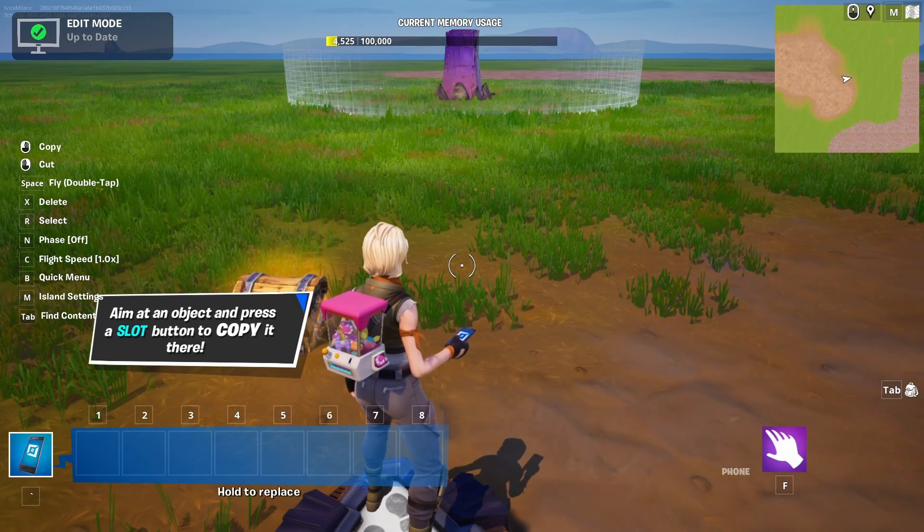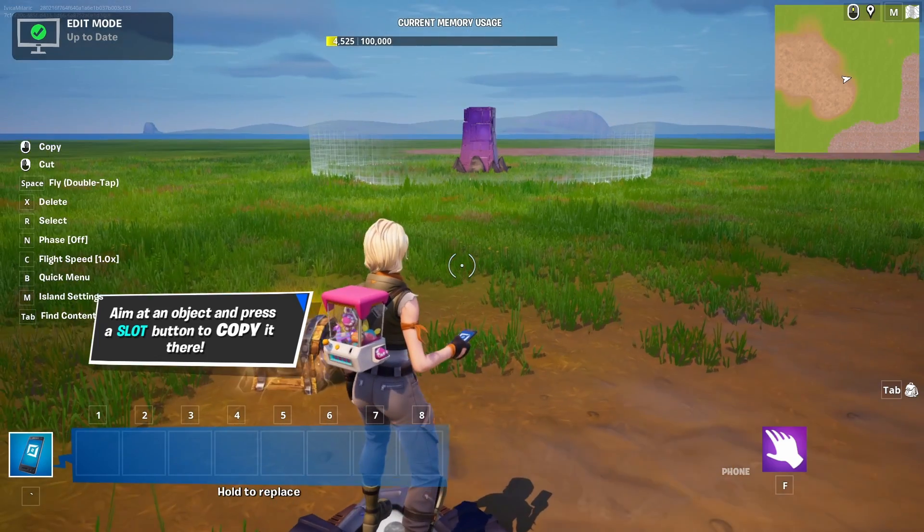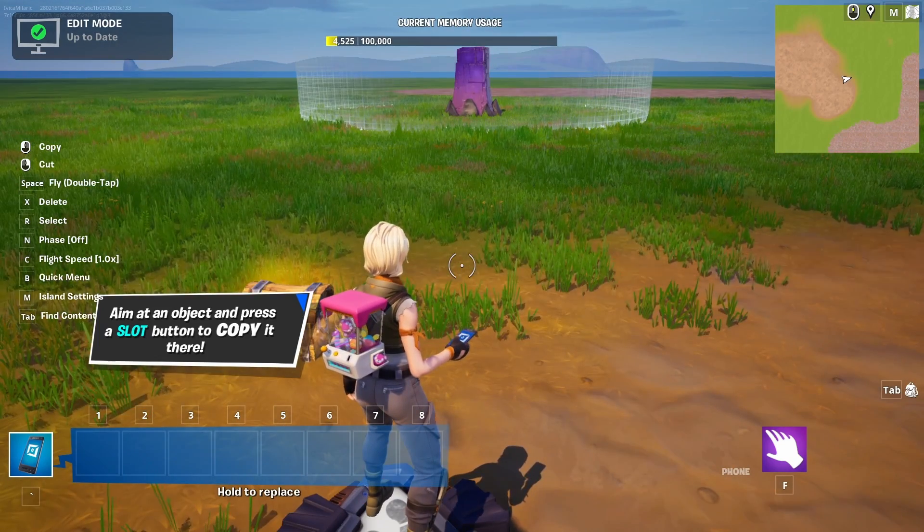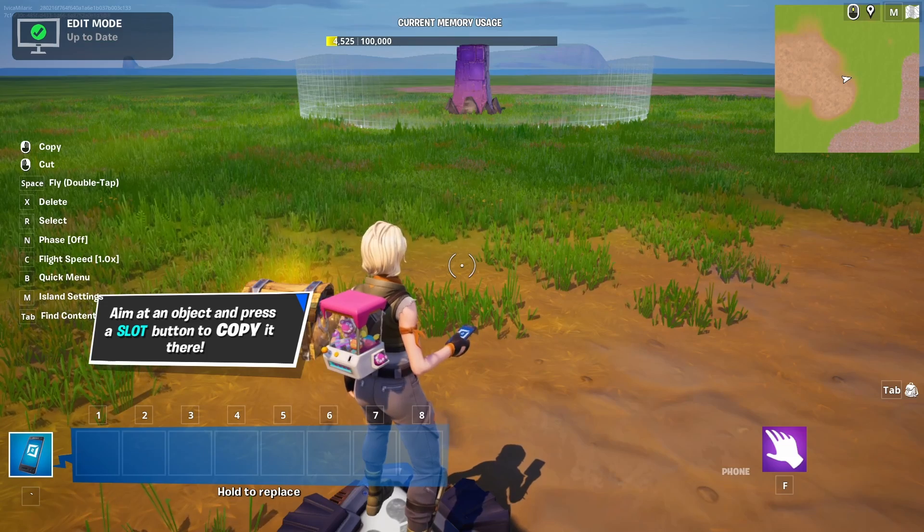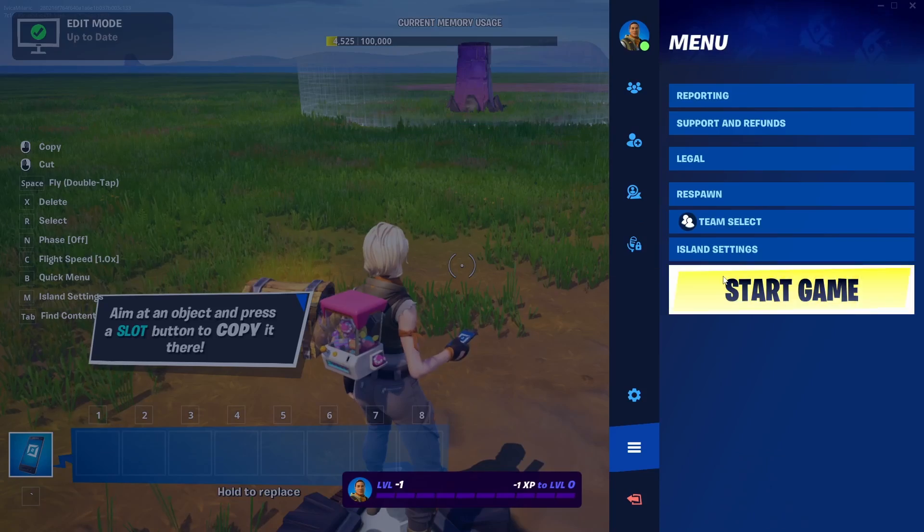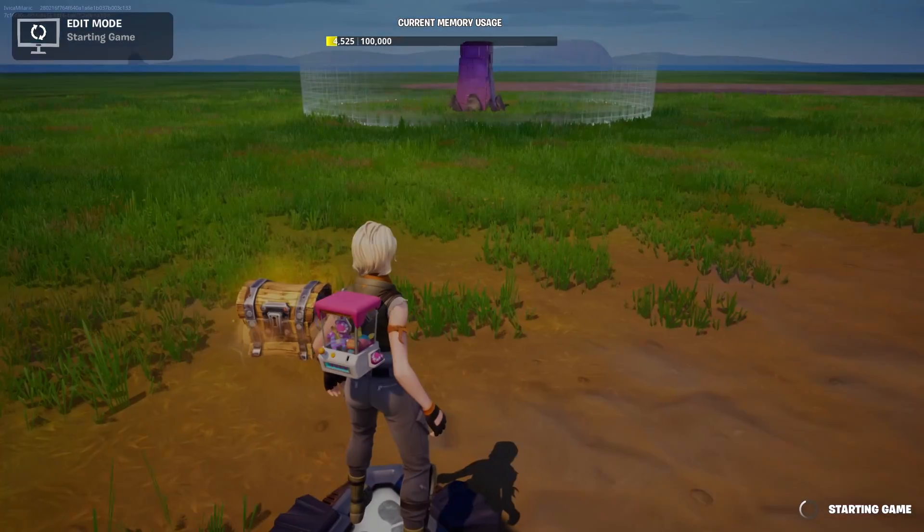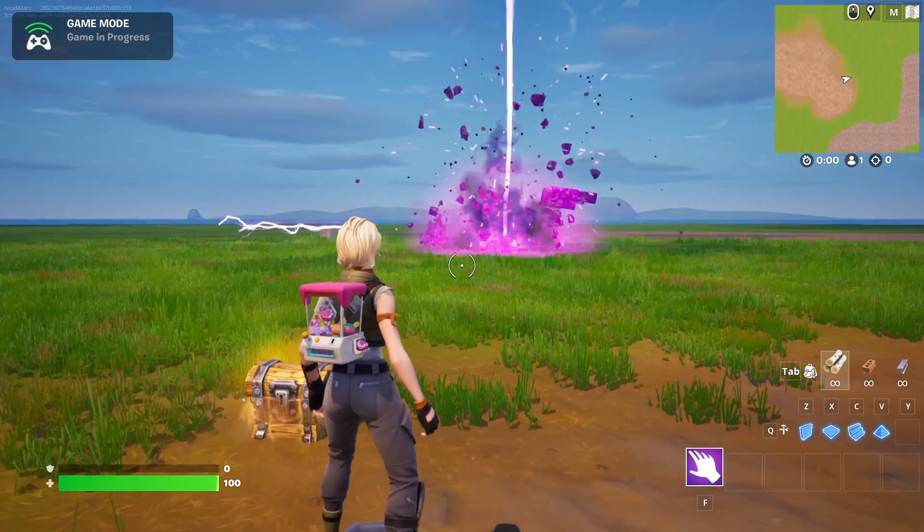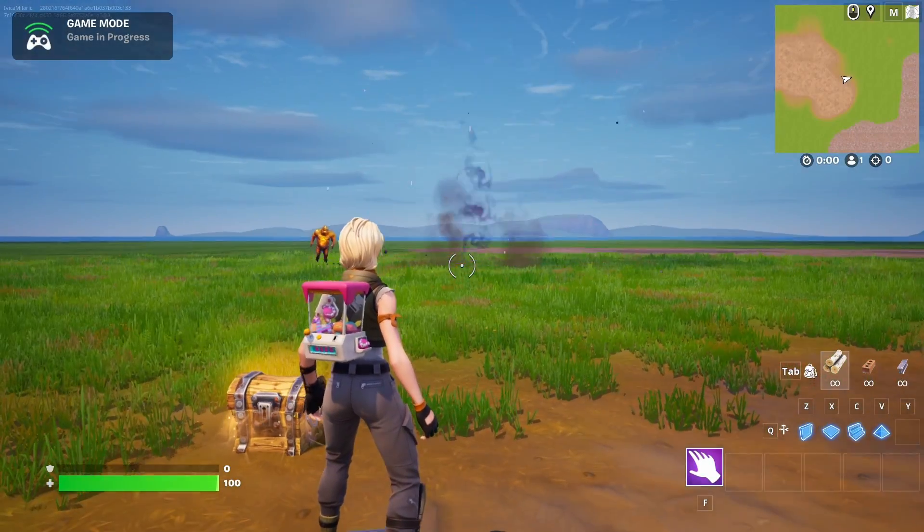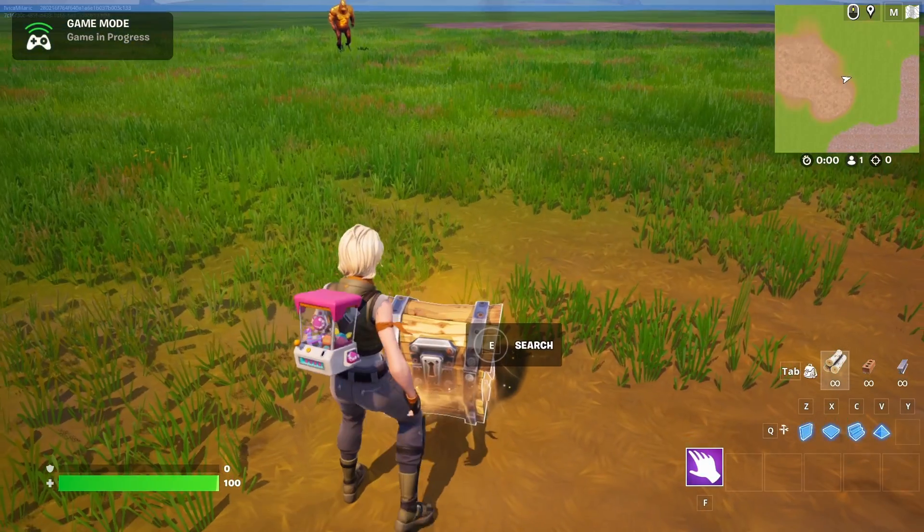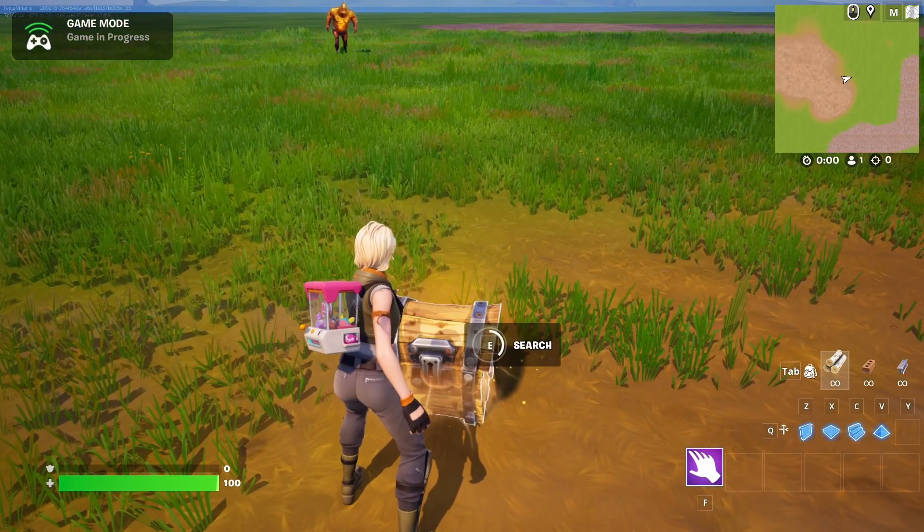And here we are. We're in Fortnite Creative. Now let's test out our bossed mega brute and how the same functions. Let's go for start game. And here it is. Here's the spawner. He's the single mega brute.